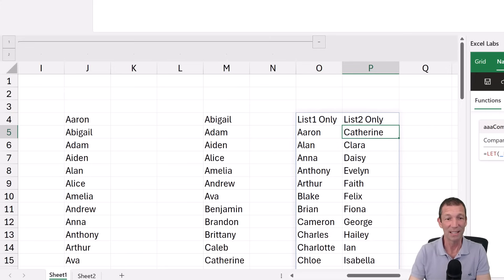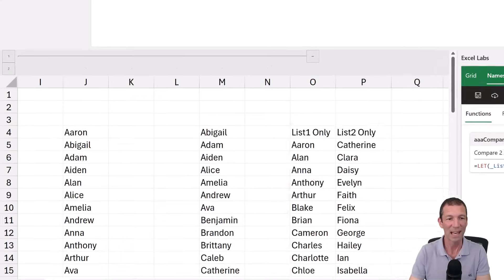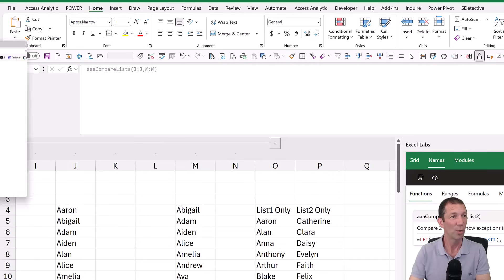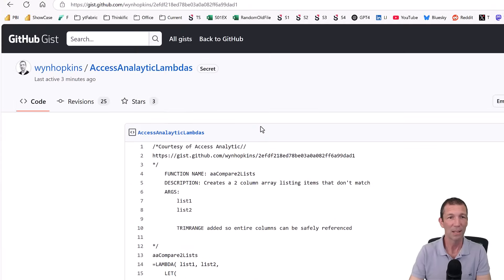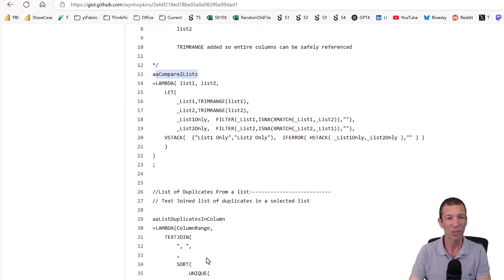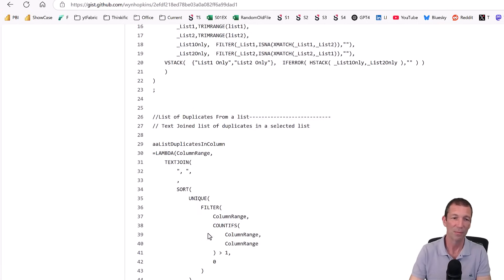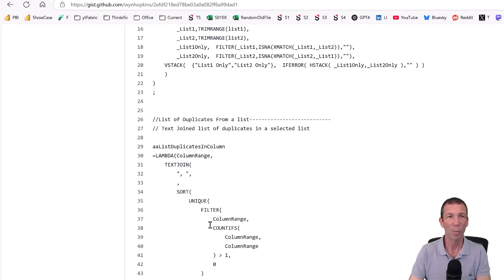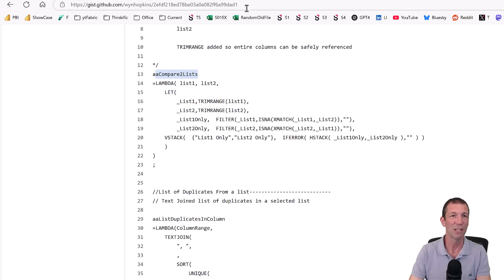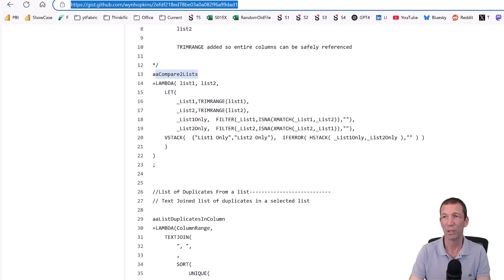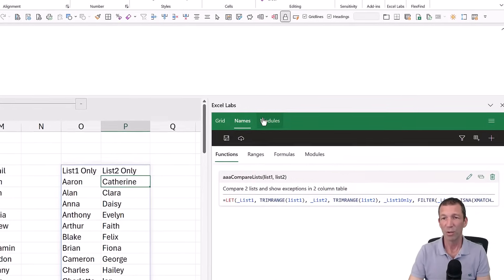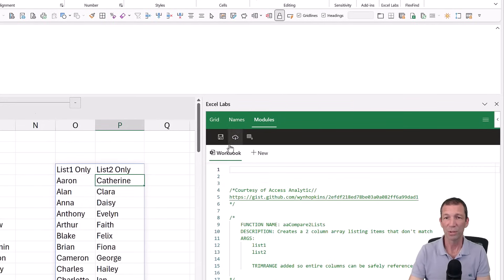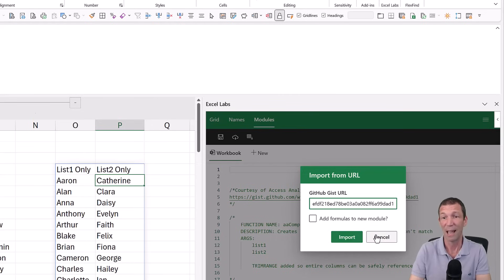So I've saved these lambdas in a thing called the lambda gist. So here we go. It's this one, compare lists. And a bunch of other ones, duplicates, flagging two ranges. I've got a whole bunch in here. And this is the URL you need. Again, I'll put it in the description below. And all you do is you go to your modules and you go to your workbook. And you click on import from URL. Paste that in. Say import. And you've got all my lambdas that I've written there in that gist. They're available to use.